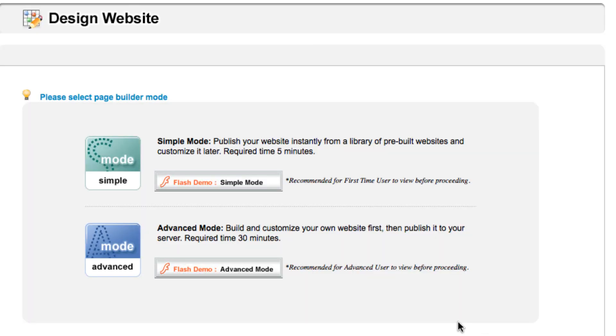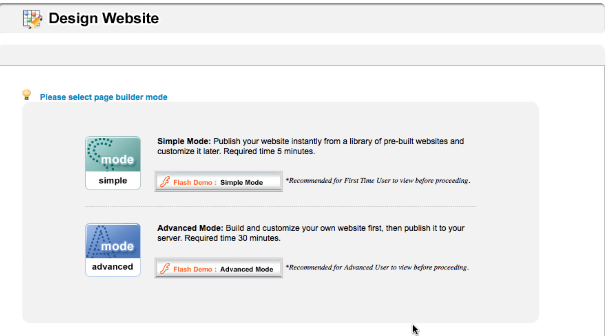Click that and it'll give you two different modes: the simple mode and also the advanced mode for you to choose from. Today we're going to show you how to have your site up and running using the simple mode, so let's select that.